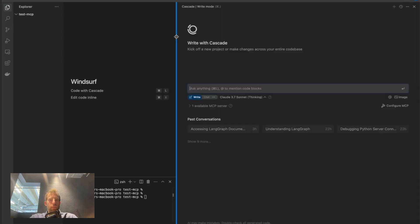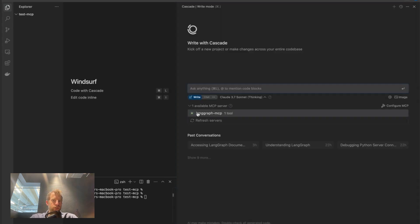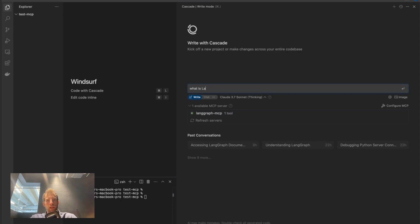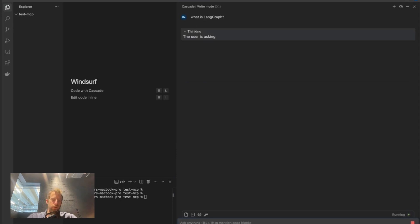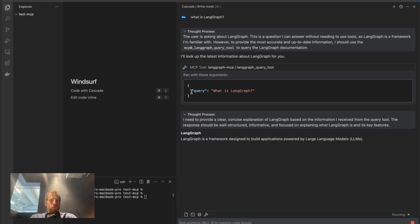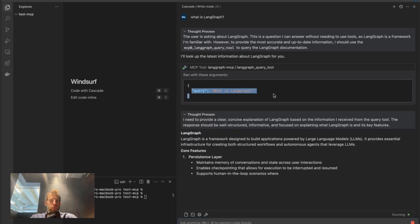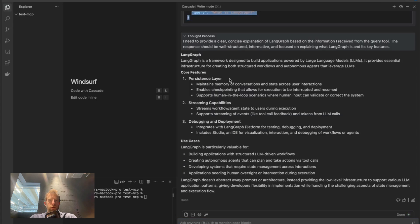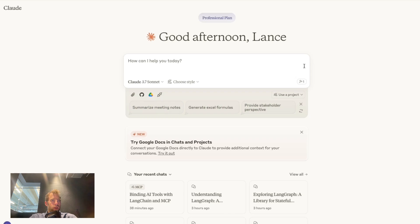Here I'm in Windsurf. Open up Cascade. I can actually see my MCP server connected right here. What is Langraph? Again, using Claude 3.7. There it is. I can see my MCP tool is called with this query and use the tree of docs to answer the question.